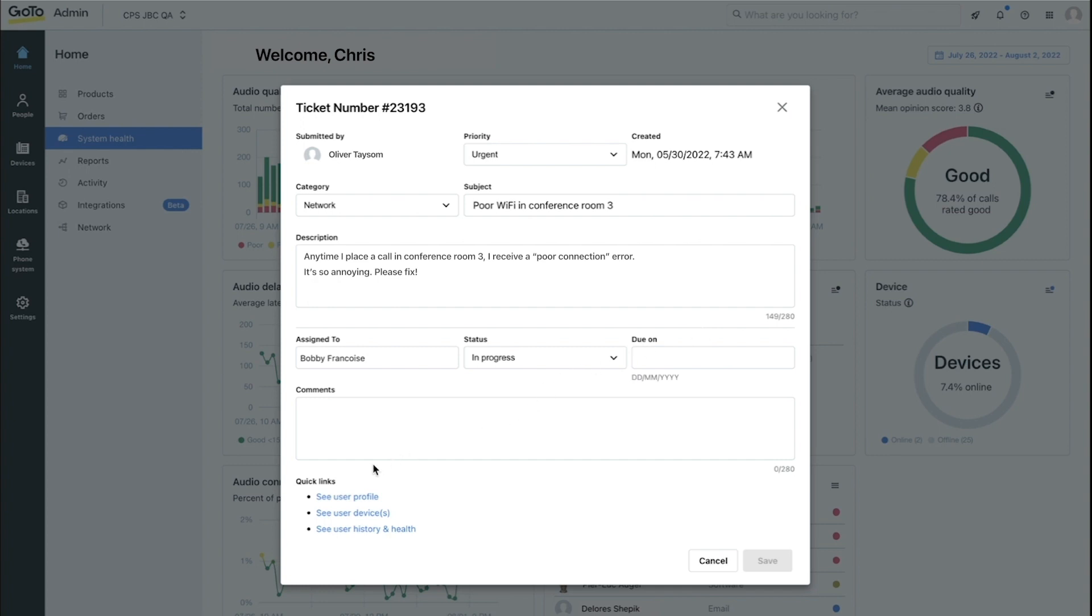we can see a quick links section, which is an easy and convenient way for IT admins to view any resources associated with the submitter of this ticket. Like if we click on the see user devices,